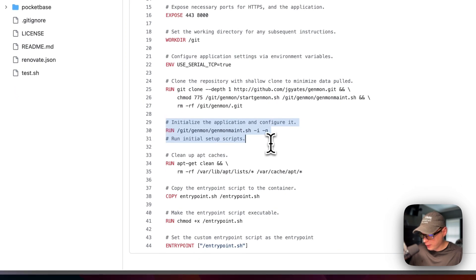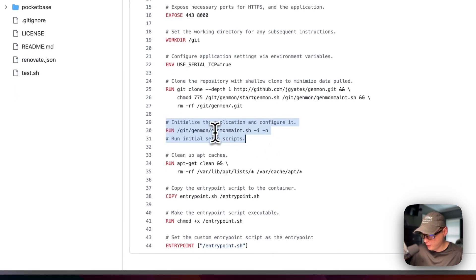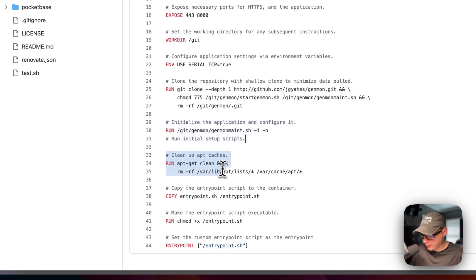And then I'm going to clone the repository and I'm going to go a depth of one, it's a shallow clone. And then I'm going to remove the .git genmon.git so it cleans up the image and it shrinks it a little bit. I'm going to initialize the application, this is initialized at the genmon. And then I'm going to clean up the apt caches again.